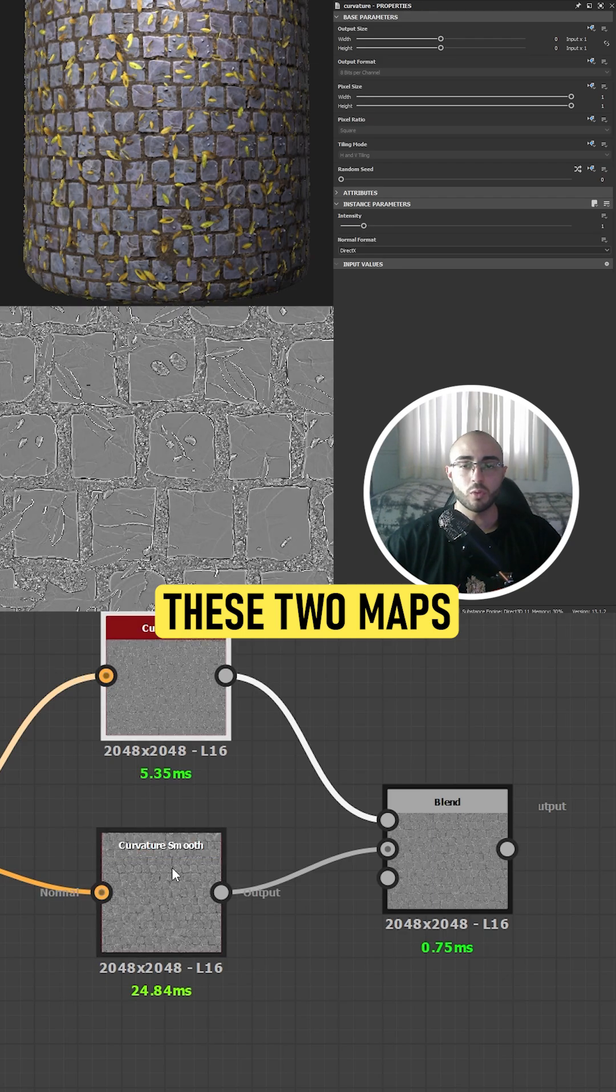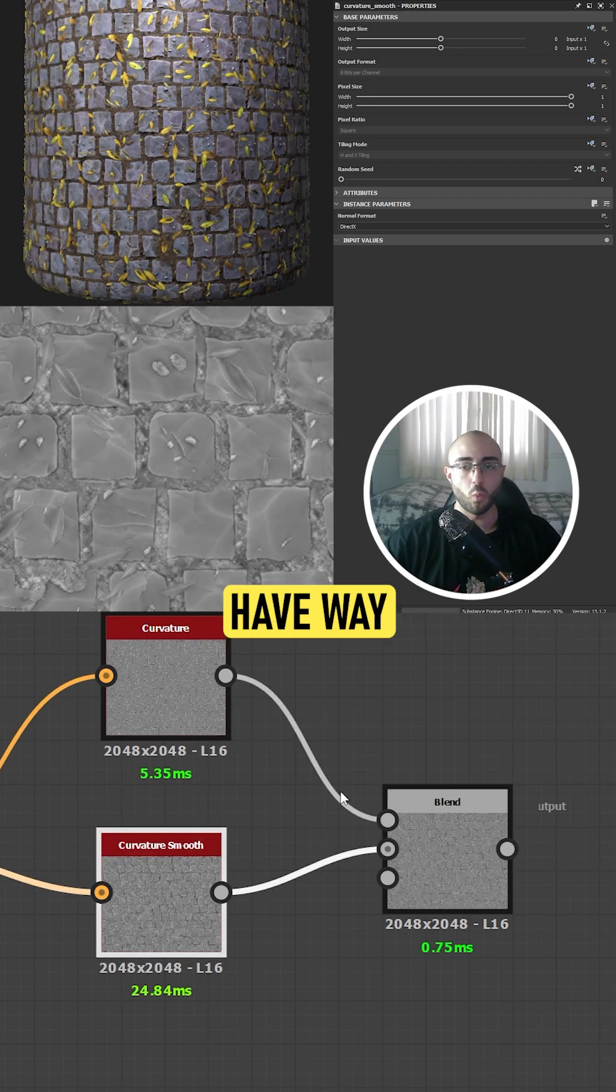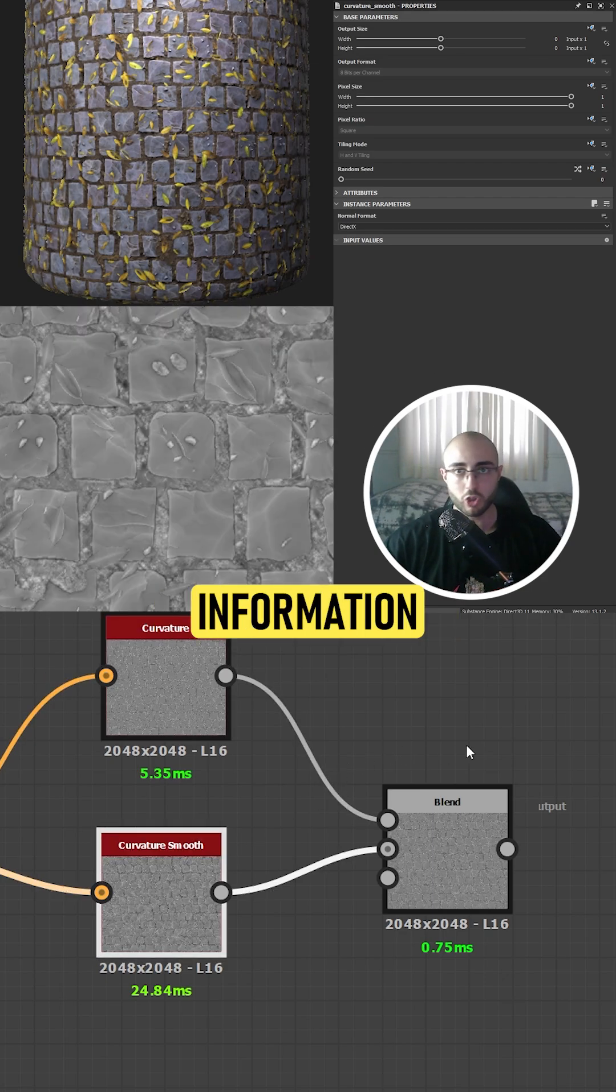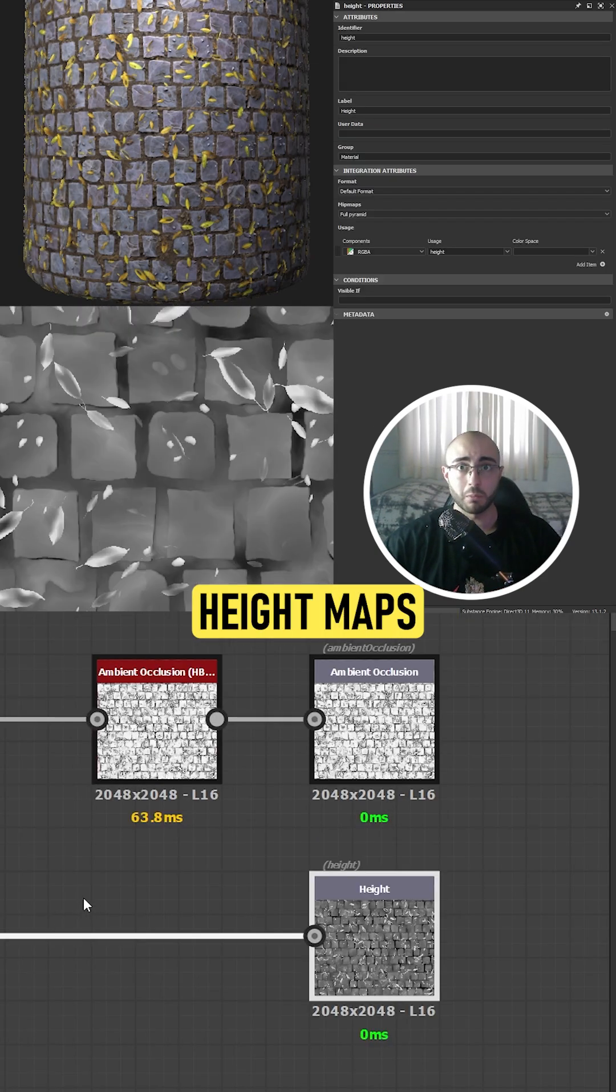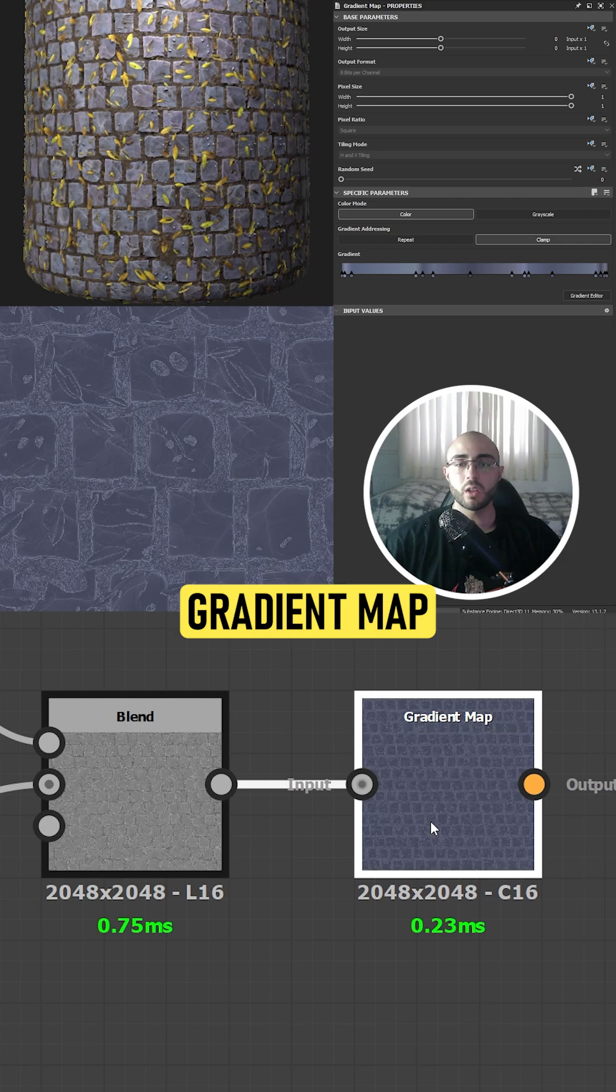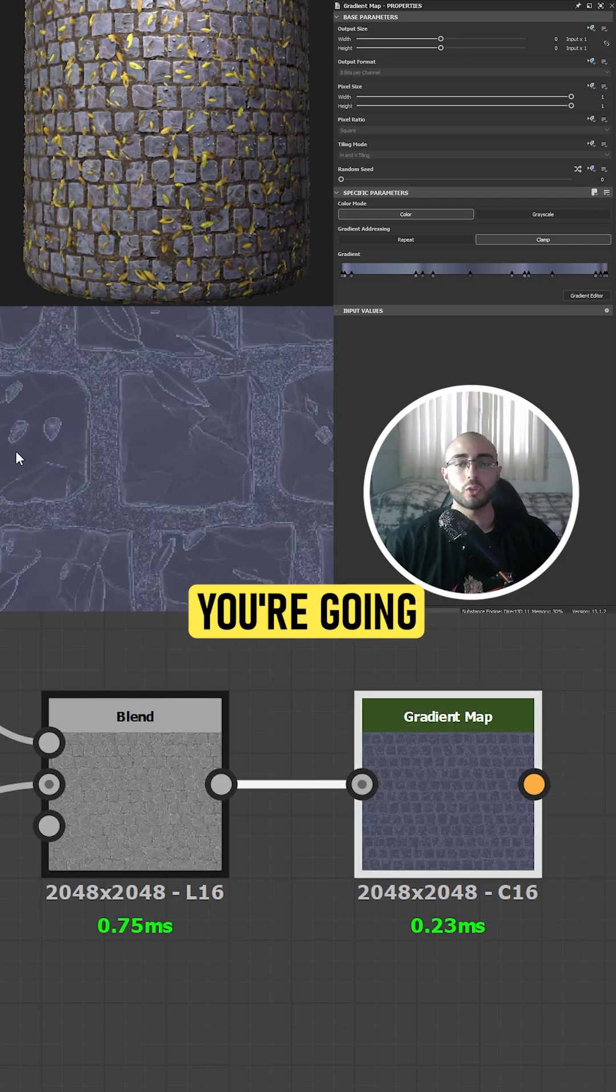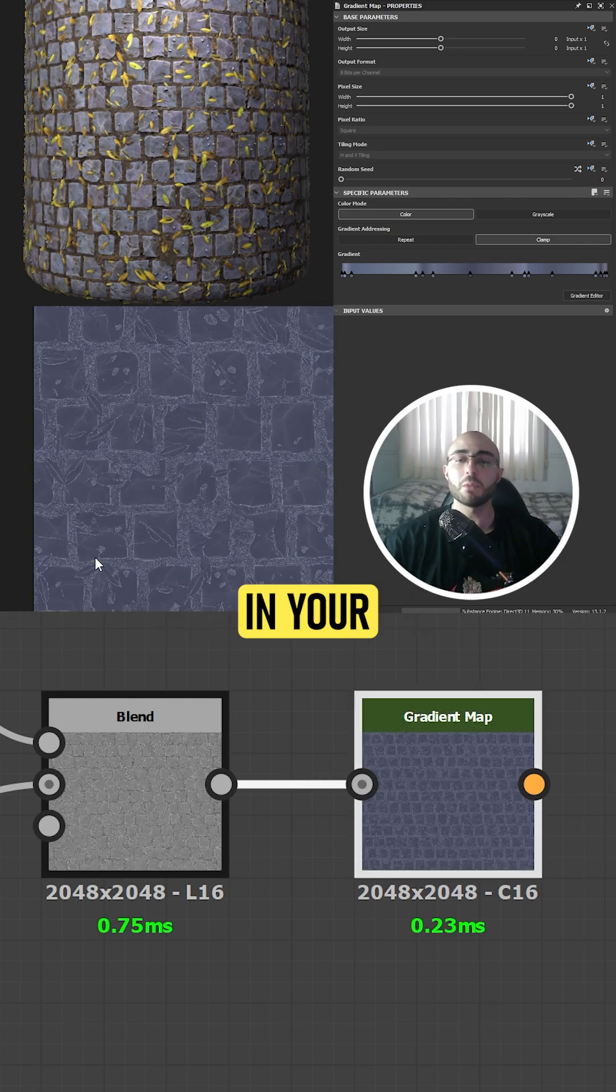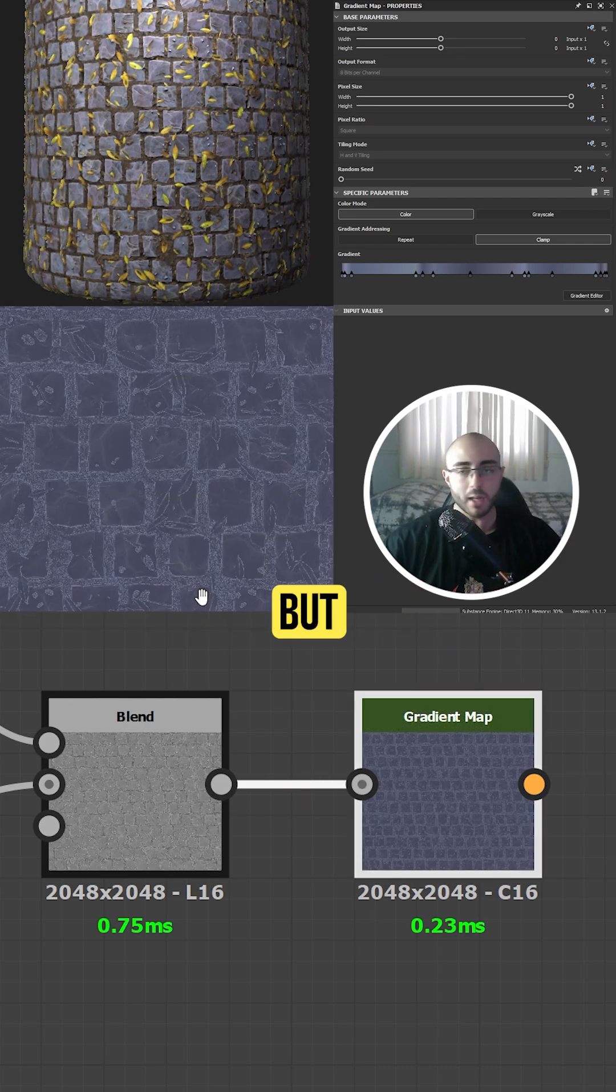As you can see, these two maps have way more information than our height maps. So if we now add this to a gradient map with some color, you're going to see that you get more defined shapes in your base color,